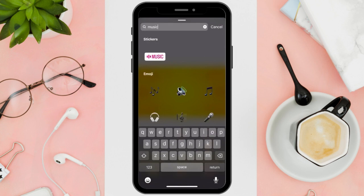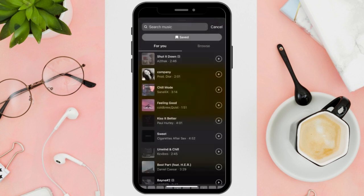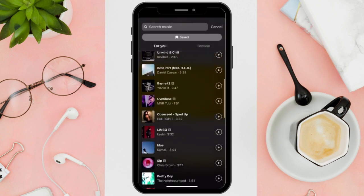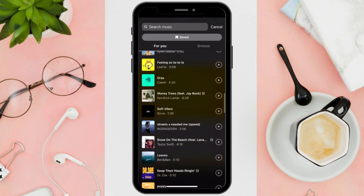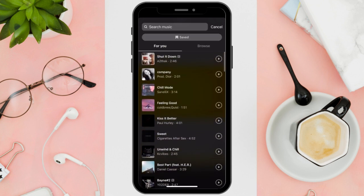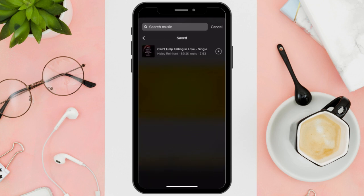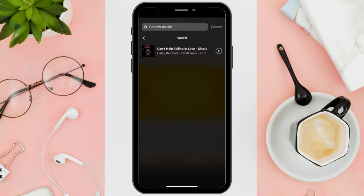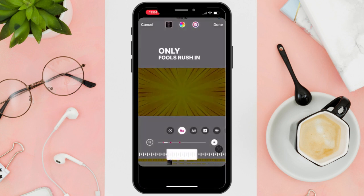Tap on the music sticker and several music options will pop up. Tap on the saved button, then select the music you want to use.